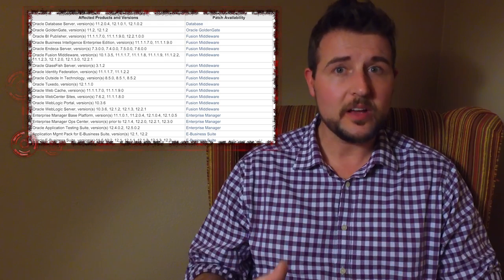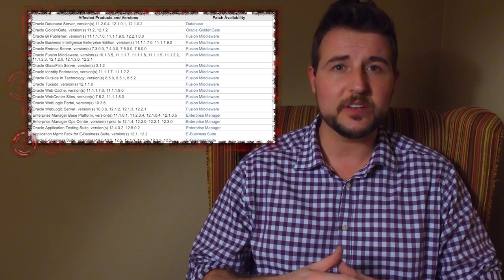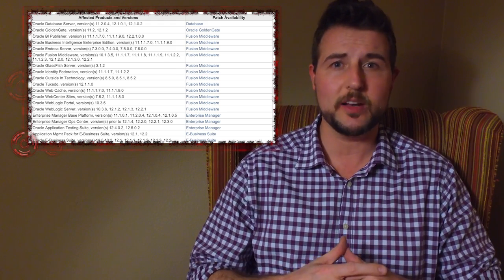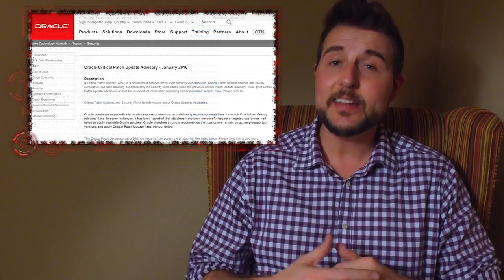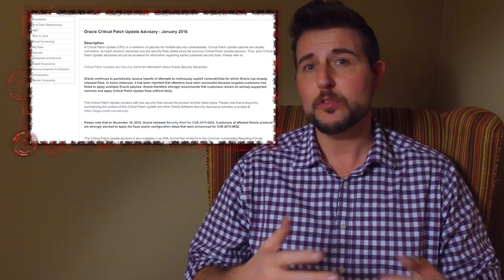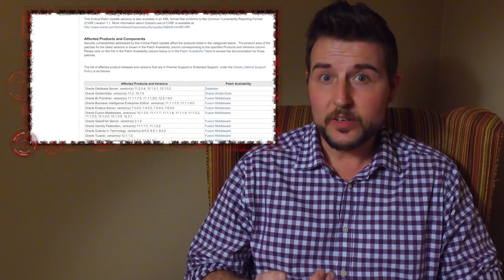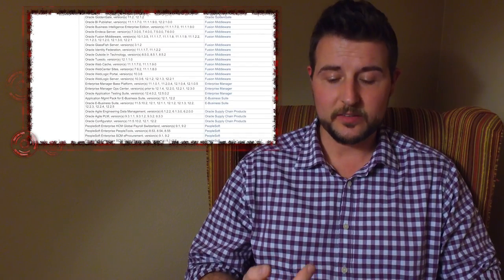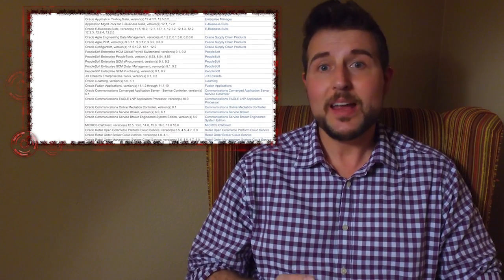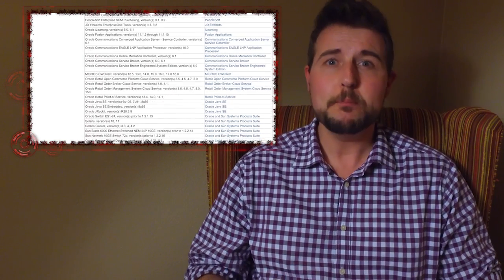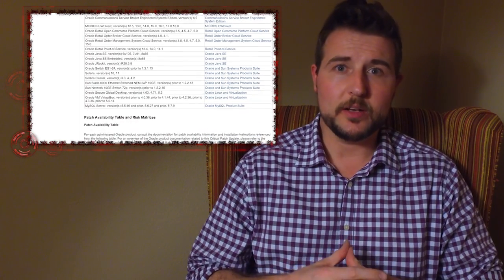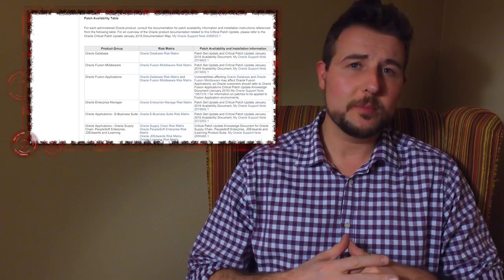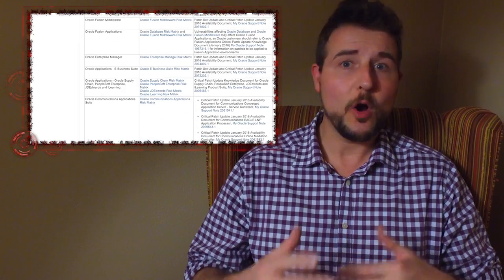They release a ton of security fixes for a huge range of products. I can't name them all, but the most common are the Oracle database server, Solaris, the operating system for Sun Systems, Java, MySQL, and many other products. There were a ton of different vulnerabilities fixed by all these updates.